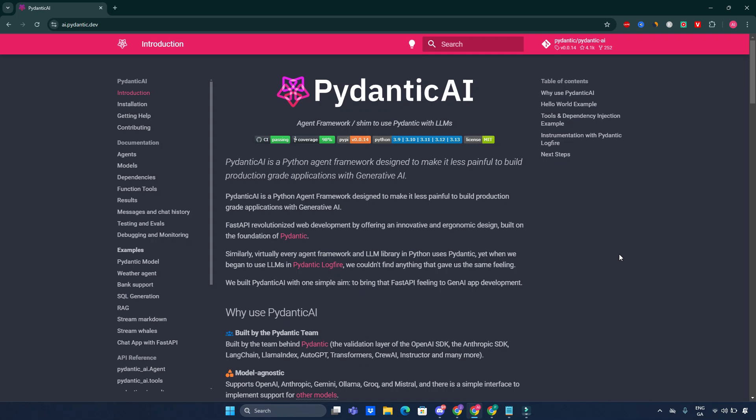Welcome to the channel and this deep dive into Pydantic AI, a powerful Python agent framework designed to simplify the development of production-grade applications with generative AI.